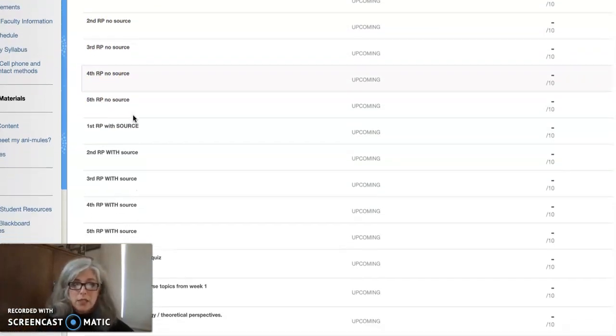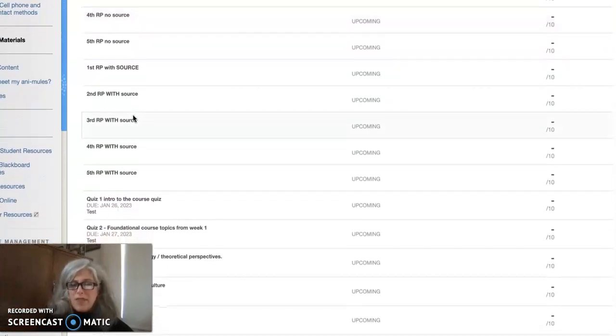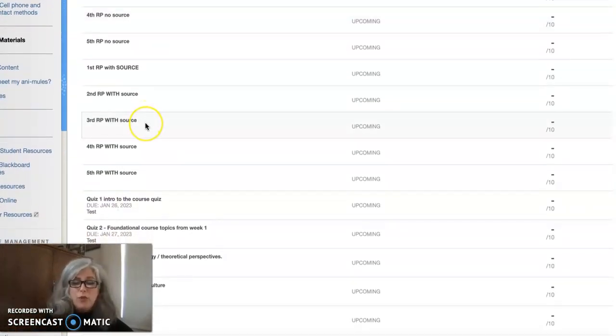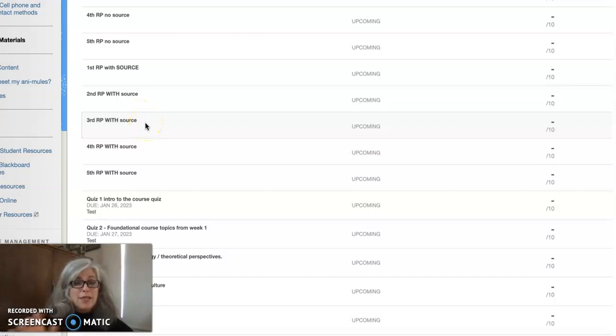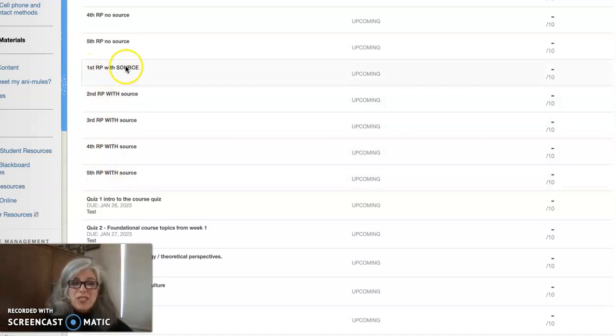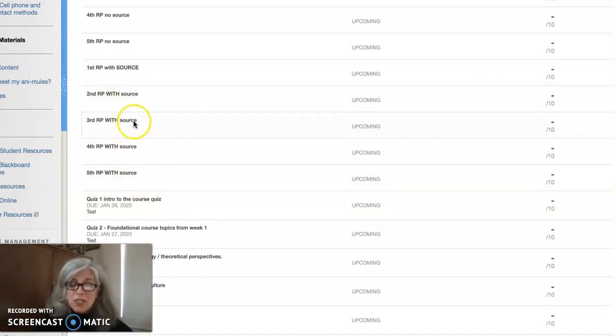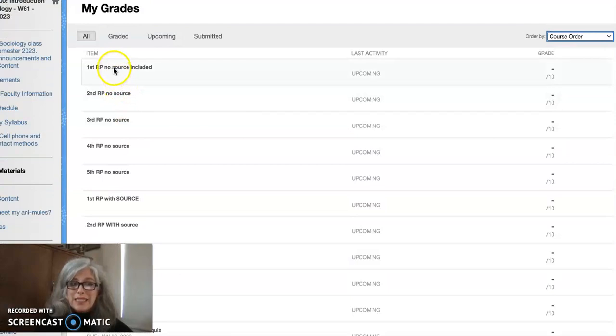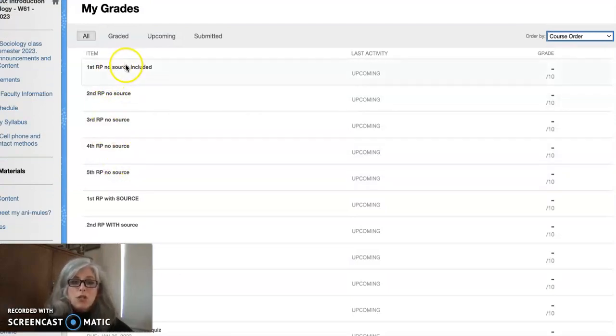Because here's 1, 2, 3, 4, 5 reaction papers that don't have a source included, an outside source that is. If that's confusing to you, go back to that reaction paper video that I made for you so it'll explain what an outside source is and what it's not. And then you have to have five reaction papers that do include an outside source, and so I have them listed all grouped together.